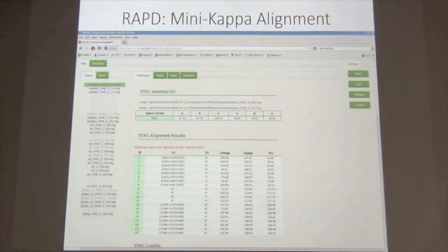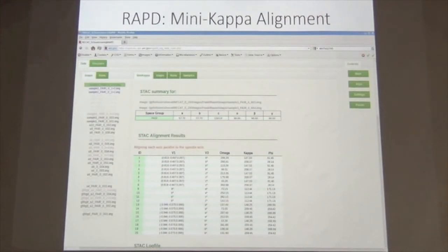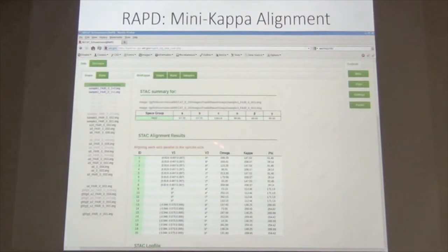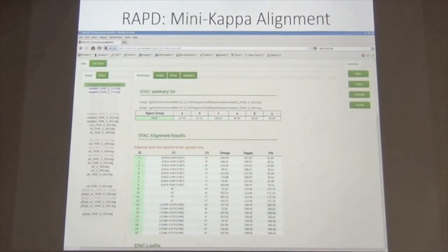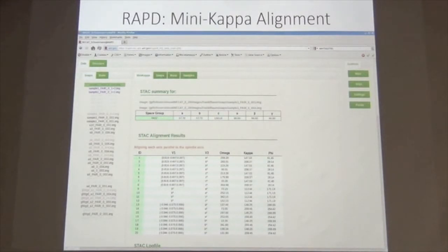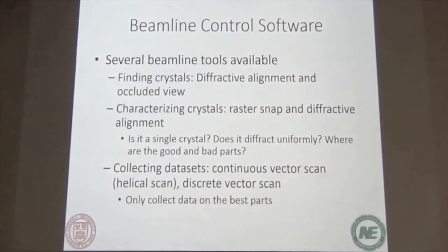This is the interface for the mini kappa. All you do is right-click on one of the auto-indexing results, select mini kappa alignment, and you can choose to have the Bijvoet pairs in the same frame, long axis parallel to the spindle, or Sandor's mode where it's tilted a little bit to minimize the blind region. You can also align all axes along the spindle or split axes. To make it simple, double-click on whichever you want, and it sends those coordinates directly to the beamline, which then automatically goes to that position keeping the crystal in the cryo stream.